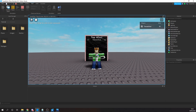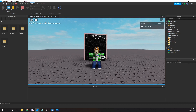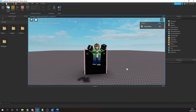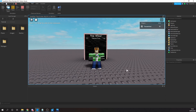Before you leave, if you can't be bothered to code this all yourself, the actual source code for this project is in the Neon Blocks Discord server — it's all in the description. I'll see you in the next video, make sure to like and subscribe — peace.